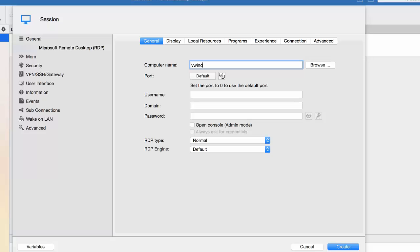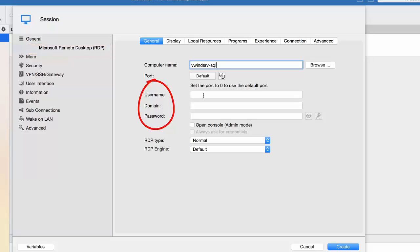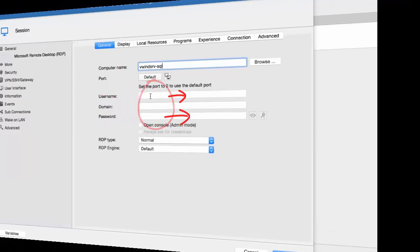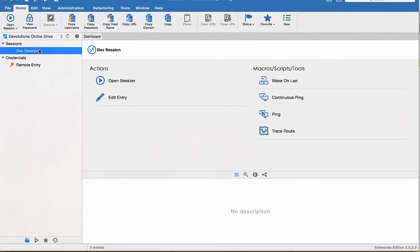Now, in the RDP tab, you can enter your computer name or IP address. You won't have to enter your username and passwords since we have chosen the Credential Repository in our credentials. If we would have chosen the default option, then you would have entered your username and password right here.